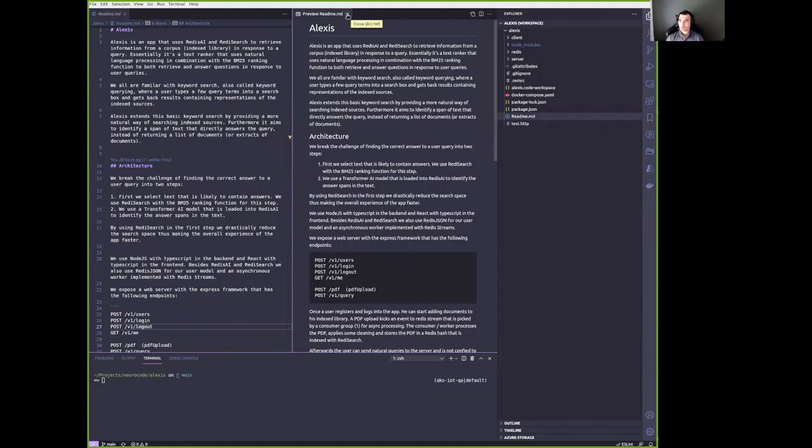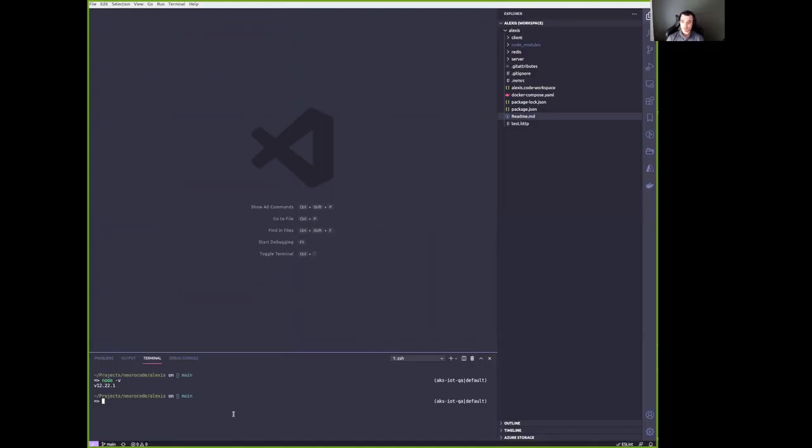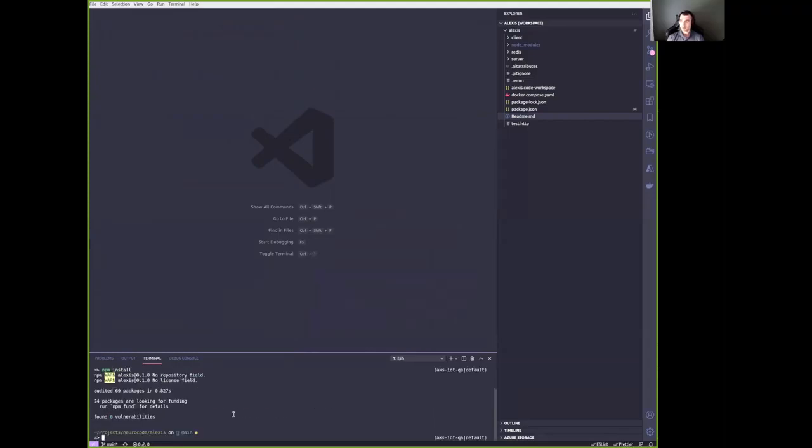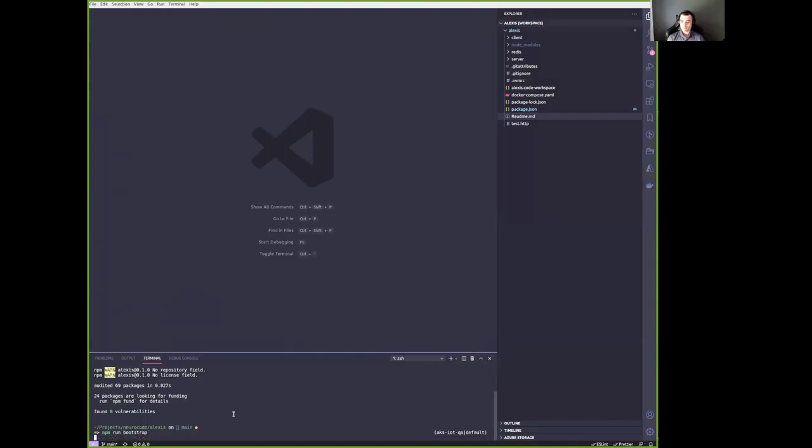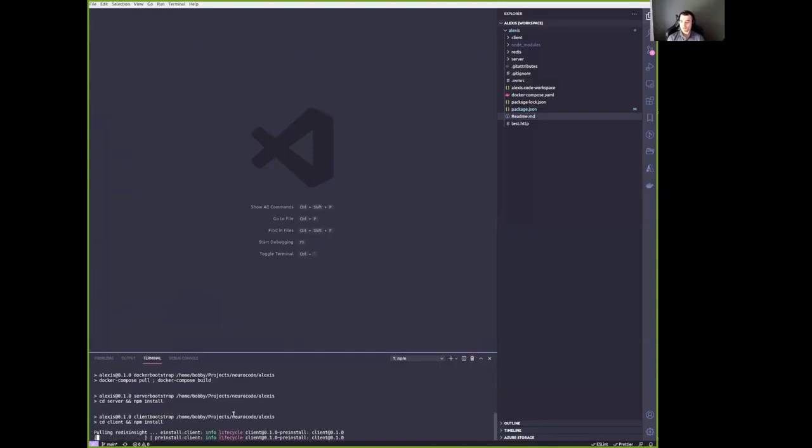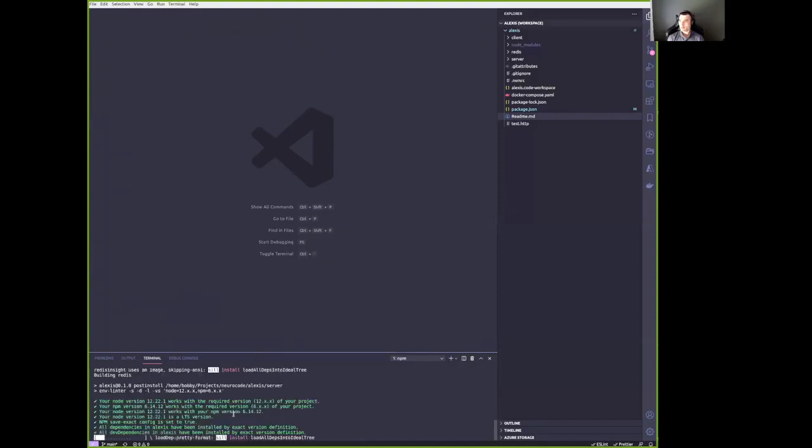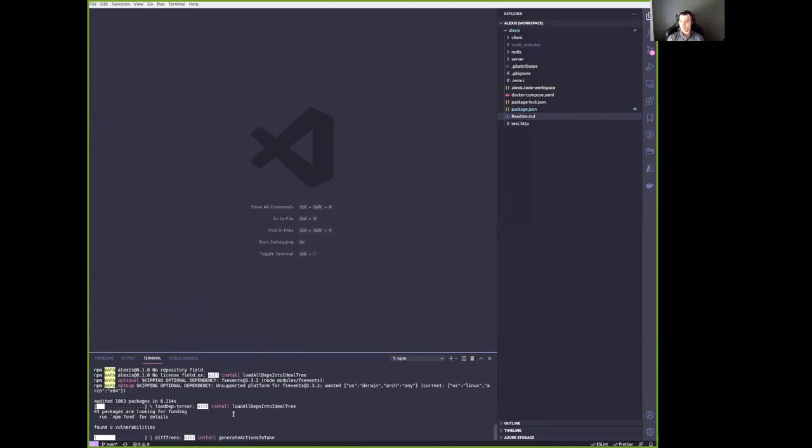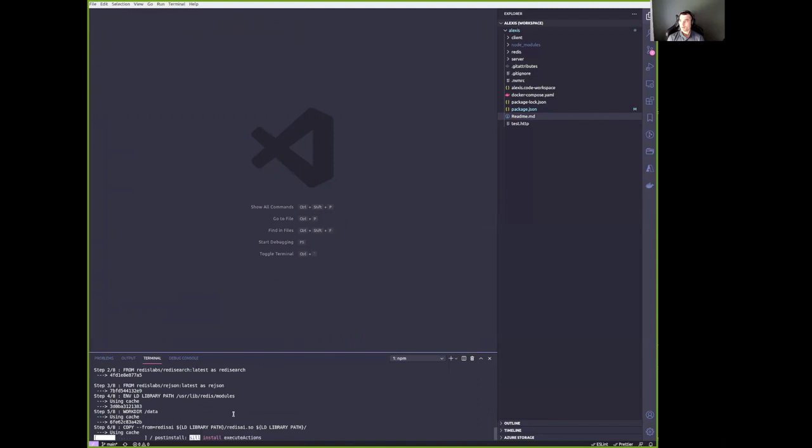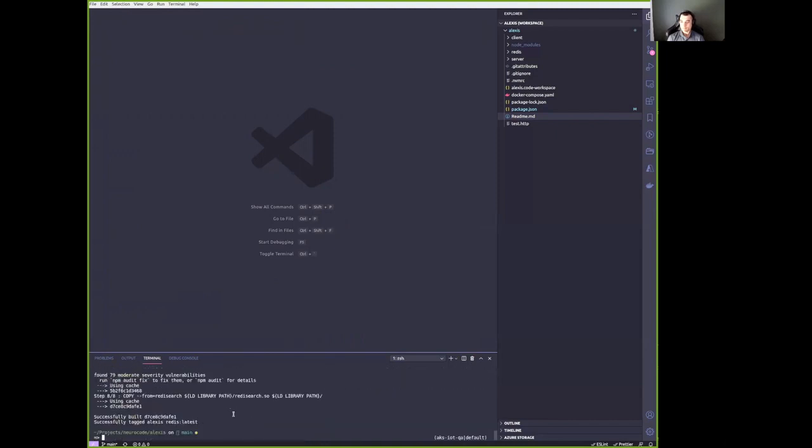So once you checked out our code on GitHub, make sure that you have Docker installed and node version 12. We have a hard requirement for node version 12 for now. After you satisfied the requirements in the root folder, you can run npm install, which installs the root dependencies, which is just an npm script. And now you can do npm run bootstrap. And npm run bootstrap will actually build the containers needed for this application. Install the front end dependencies and the backend dependencies. And then you're good to go.